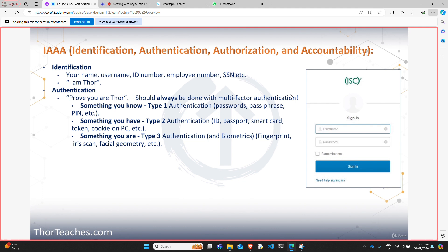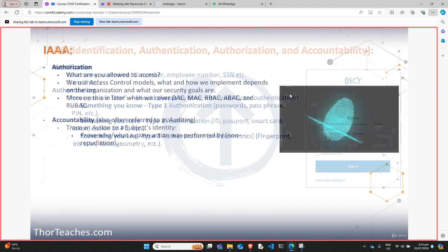The second A of the IAAA model is authorization — this is where we determine that now this person has logged in and proven who they are, what do they get access to? Depending on the type of organization and what we do, we can choose different types of access models. In their essence, we use the first four: DAC — Discretionary Access Control, MAC — Mandatory Access Control, RBAC — Role-Based Access Control, and ABAC — Attribute-Based Access Control.